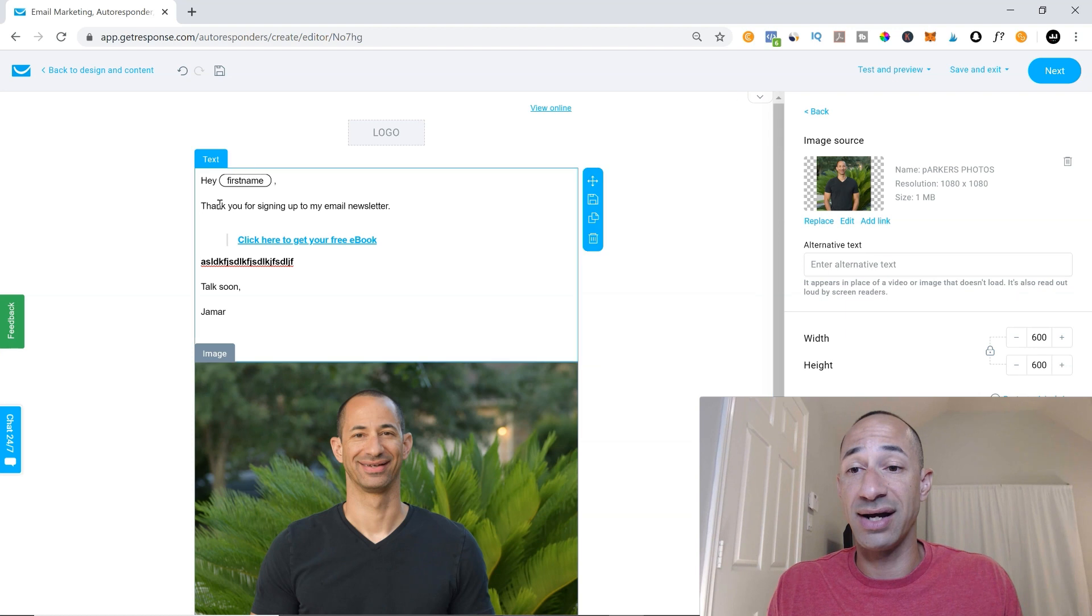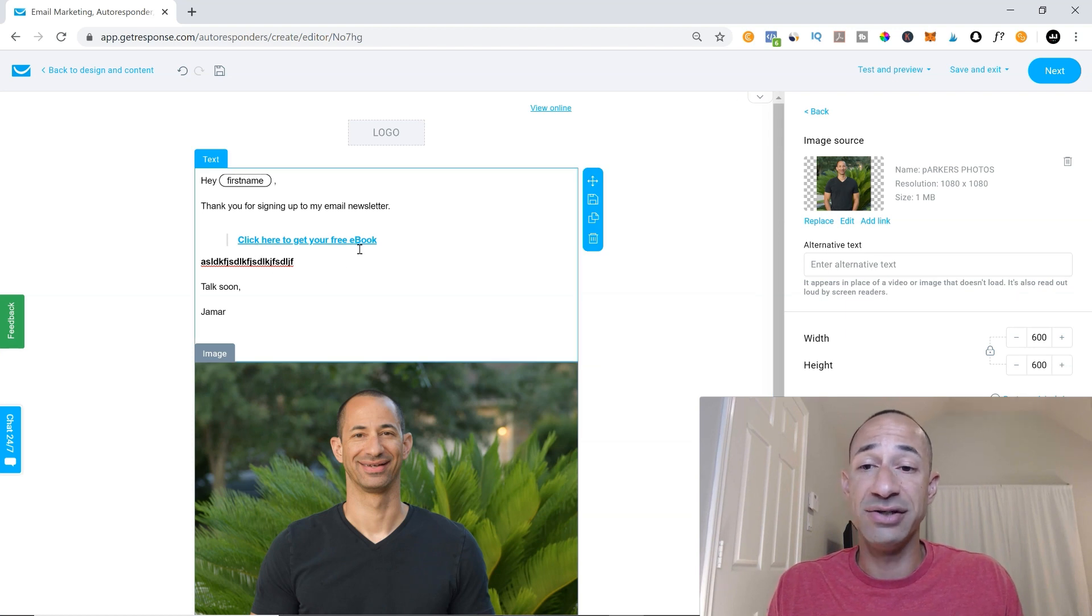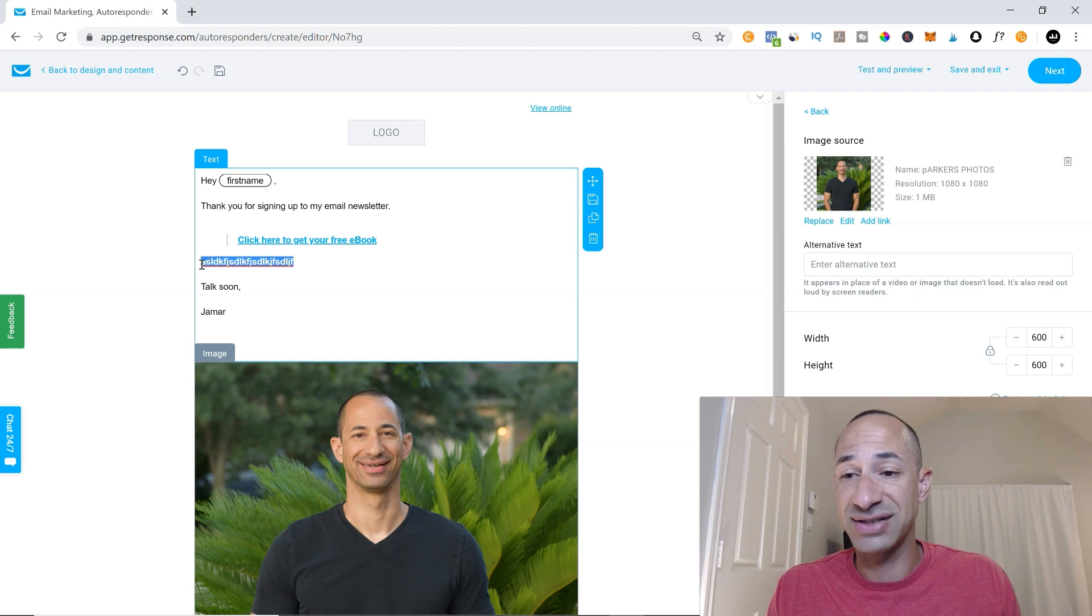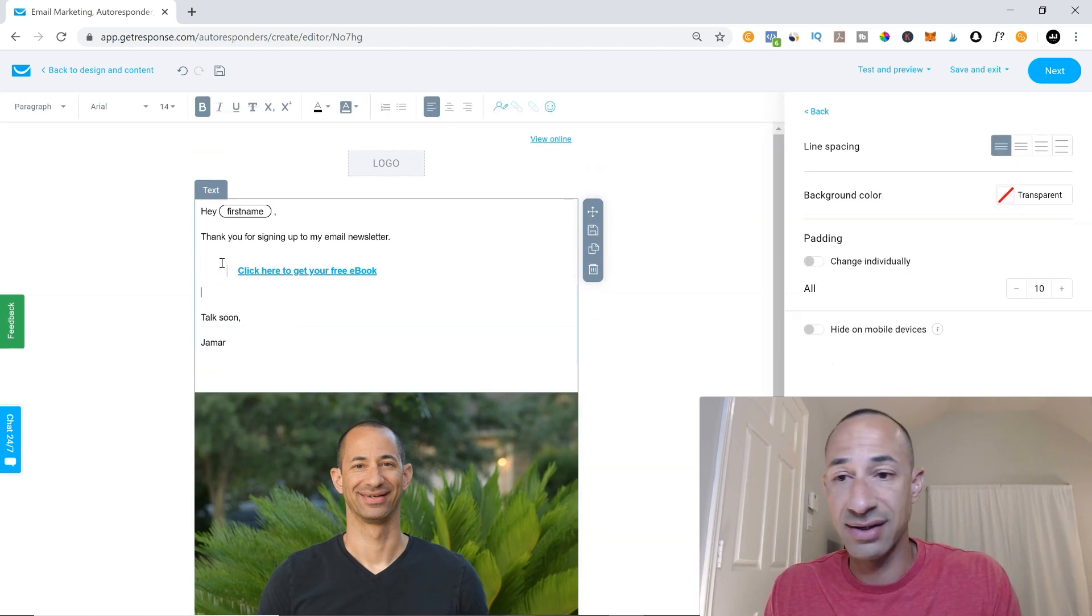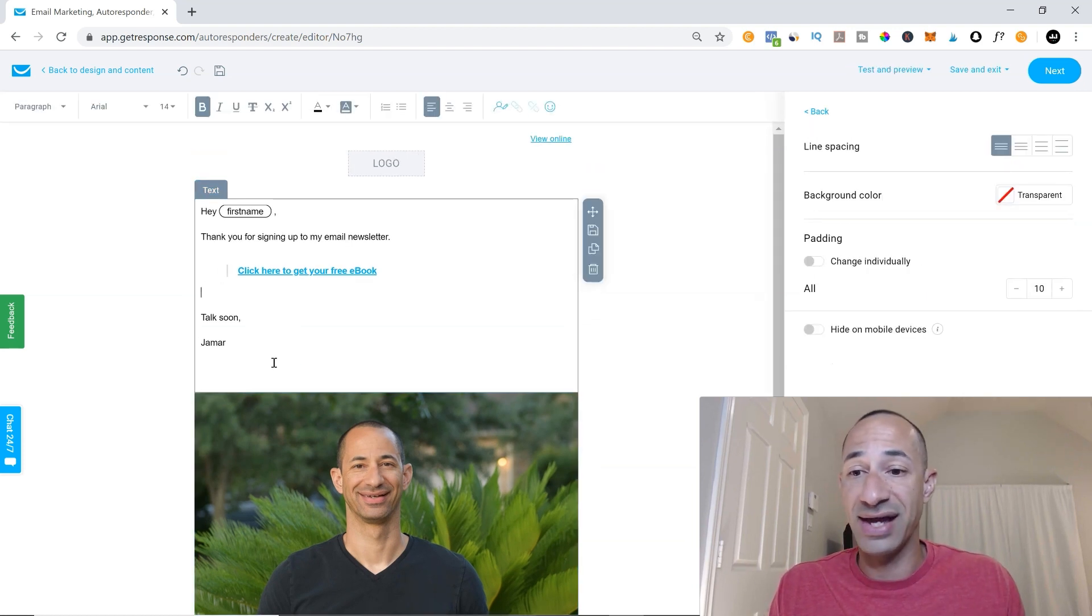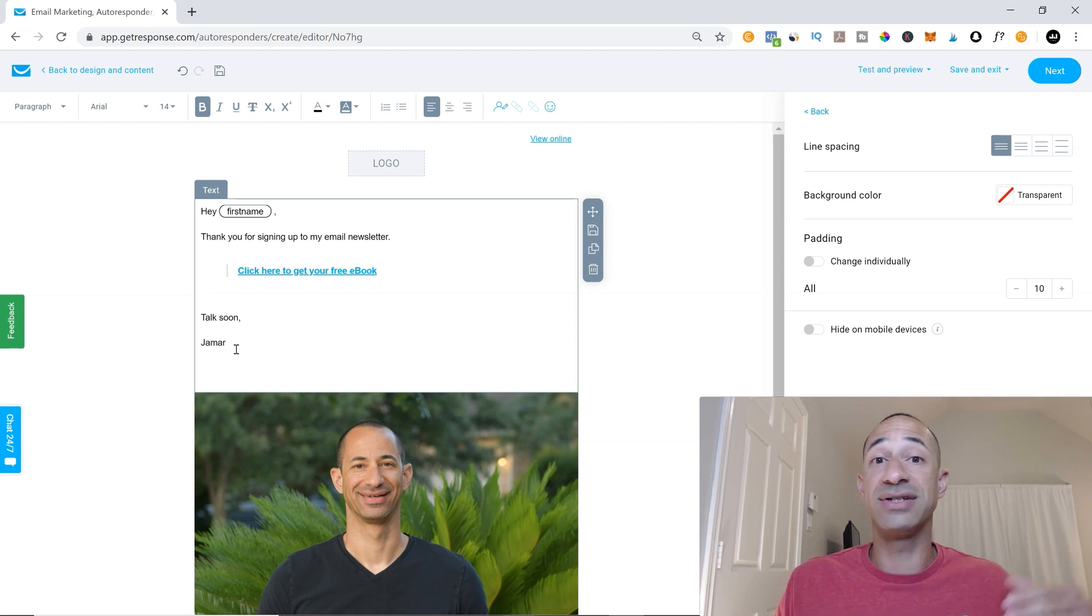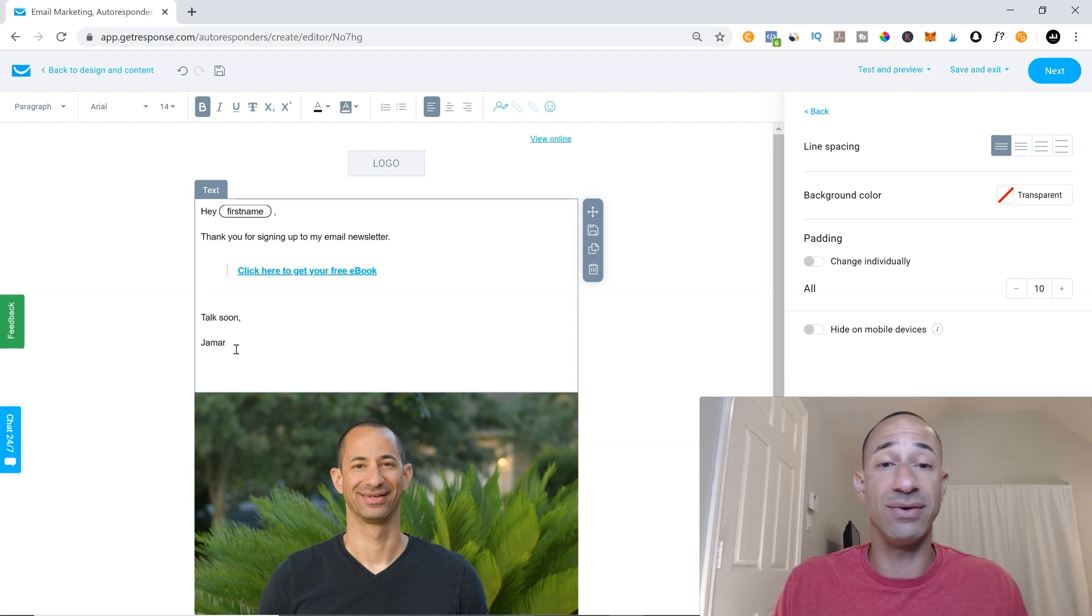You've got your thank you portion in here. You've got your link for your book, maybe some additional text here and then a talk soon or, you know, look forward to seeing more emails from me or anything like that.